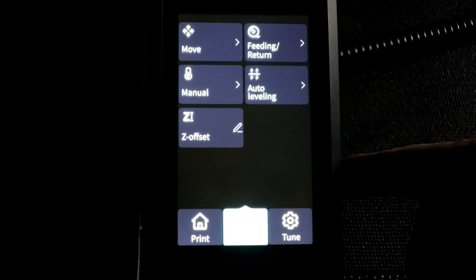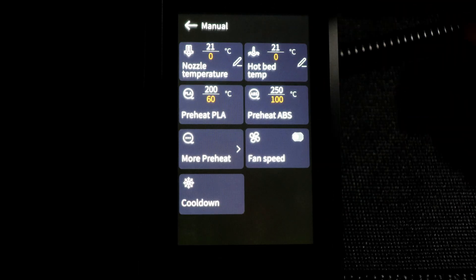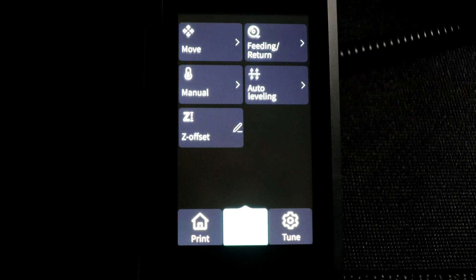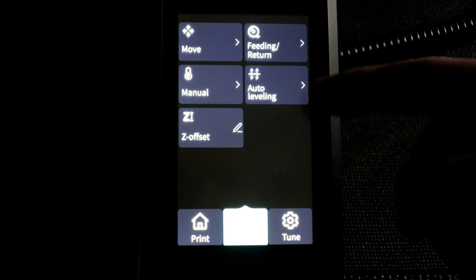This is where we can load and unload our filament, set our various temperatures, as well as set up our leveling.